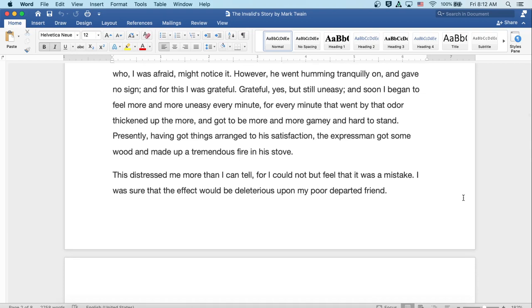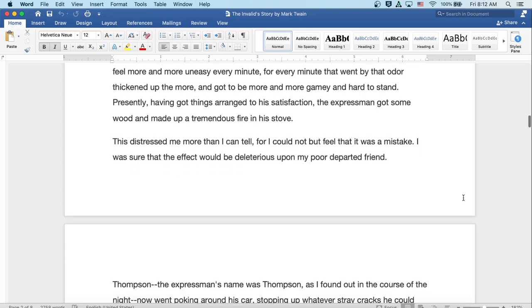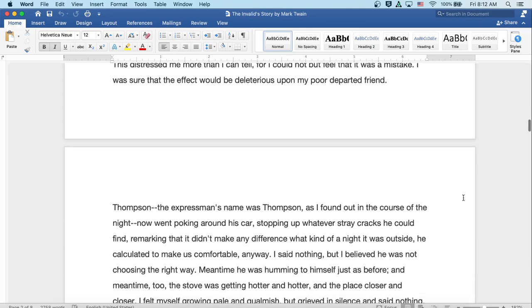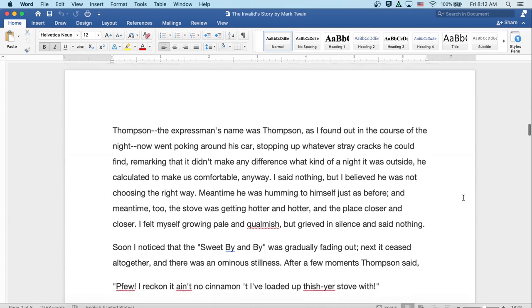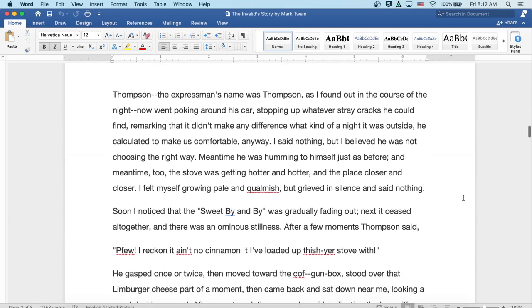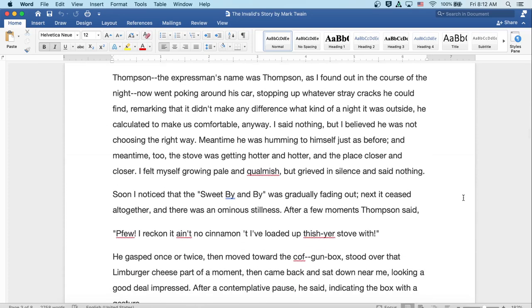There was something infinitely saddening about his calling himself to my remembrance in this dumb, pathetic way, so it was hard to keep the tears back. Moreover, it distressed me on the account of the old expressman, who I was afraid might notice it. However, he went humming tranquilly on and gave no sign, and for this, I was grateful. Grateful, yes, but still uneasy, and soon I began to feel more and more uneasy every minute, for every minute that went by, that odor thickened up the more, and got to be more and more gamey and hard to stand.